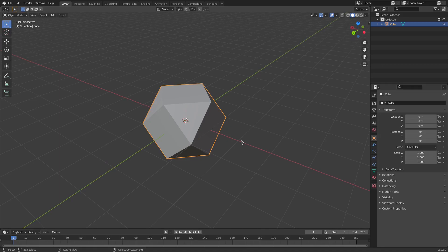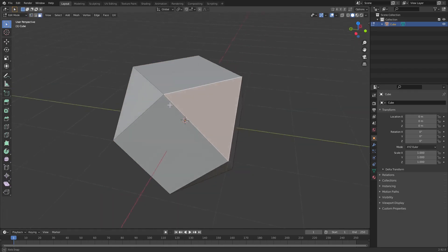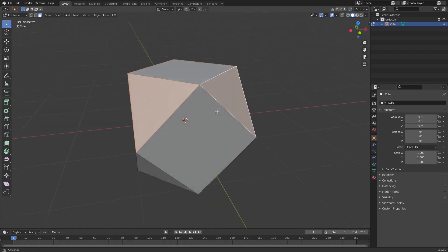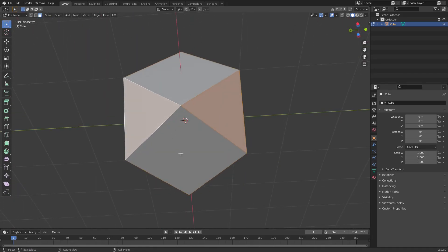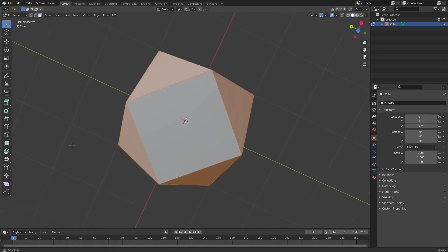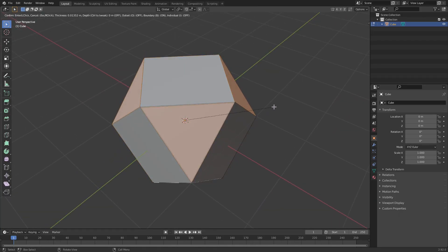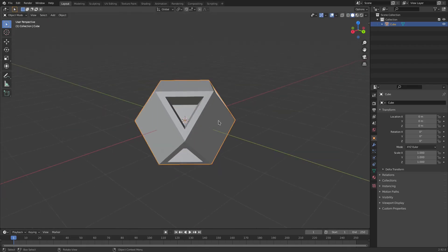Next, I'll hit tab to go back into edit mode, go to face select mode up at the top, and select all of the triangular pieces around the edge — hold down shift to select all of them, including the ones on the bottom. There should be eight total: four on top and four on the bottom. Then hit I to inset and scale it in a little bit, then hit E and S to scale them inwards.